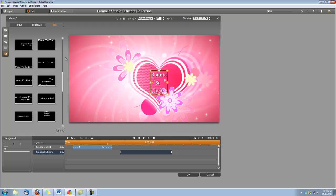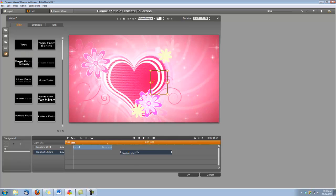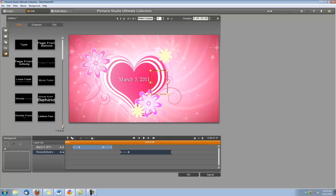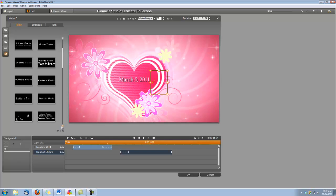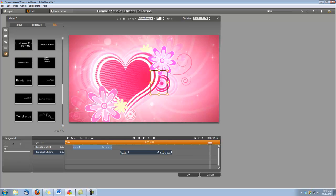Now we're going to apply that page from infinity to the beginning of this title. We're going to make it one second. And this time, this heart's going to leave from the other direction, so we are going to use the letters to the right instead of left. We'll go ahead and make that one second as well. That handles our second title.